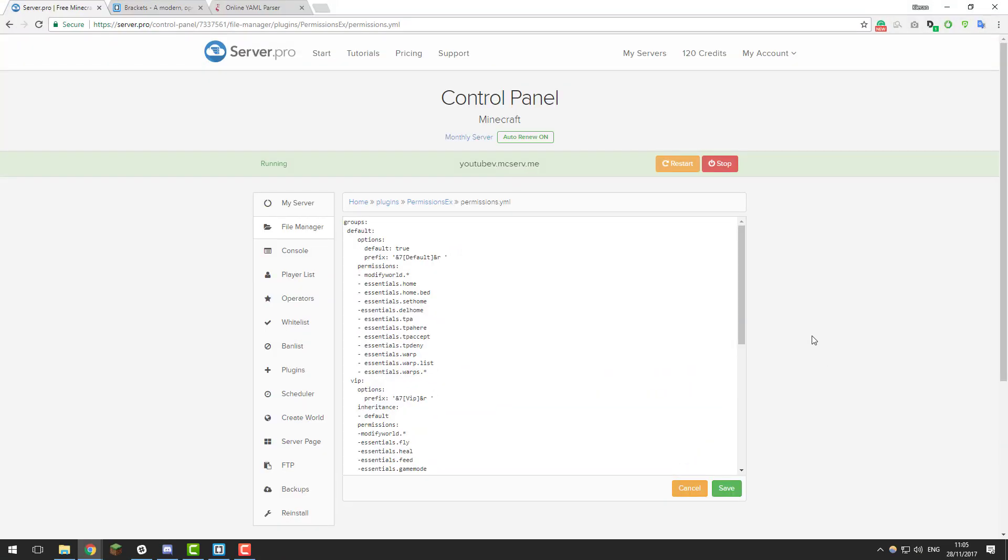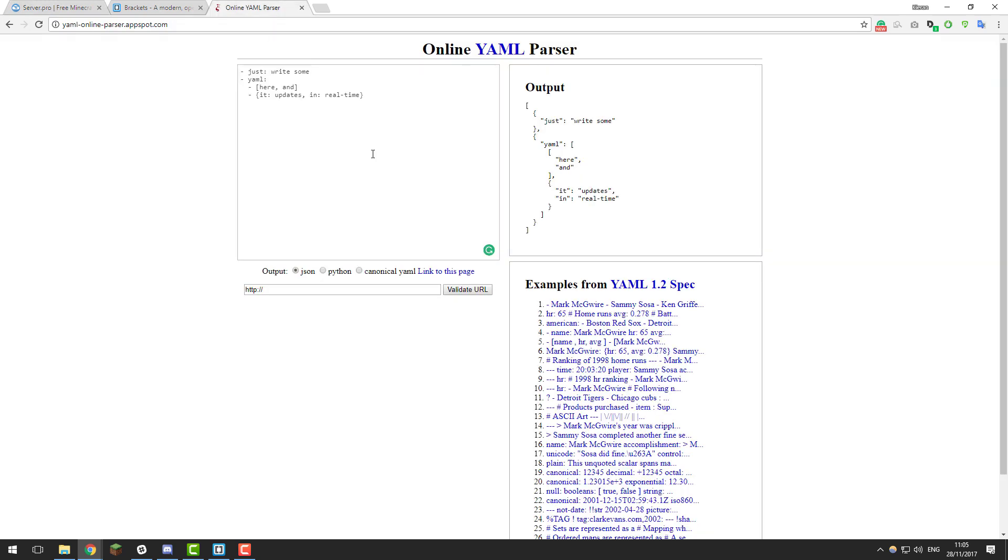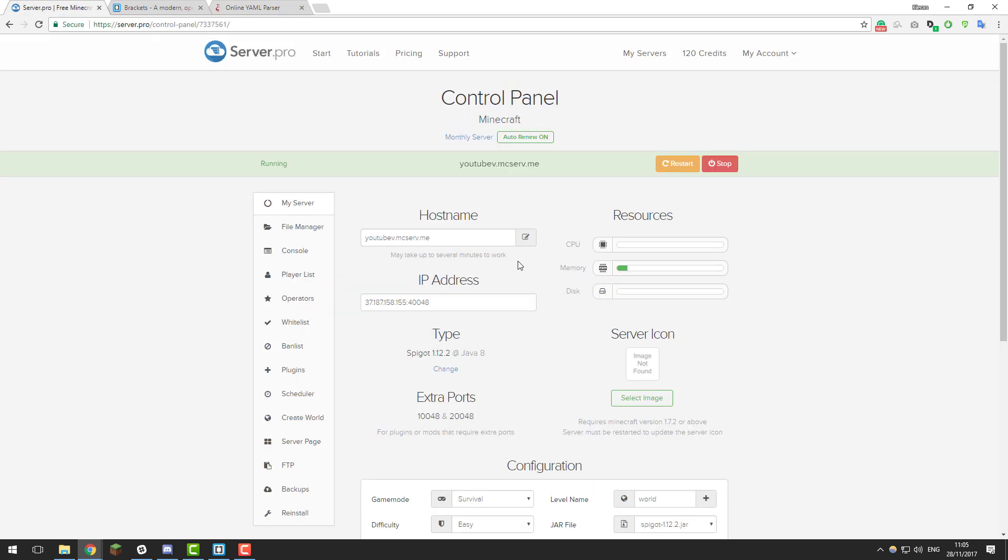Hey guys, this is Kieran from ServerPro and today I'm going to be teaching you how to fix issues in .yml files using this tool which is a yml parser. So let's get straight into it.